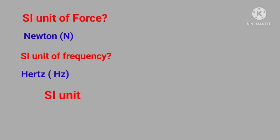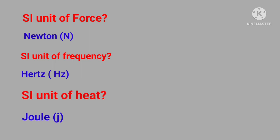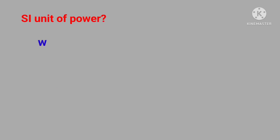SI unit of heat? Answer is joule. SI unit of power? Answer is watt.